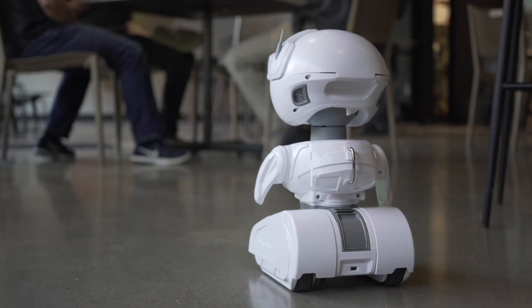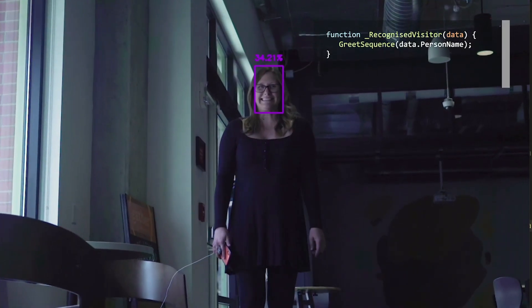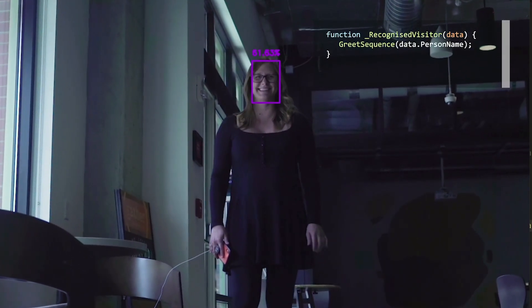Having a camera on Misty was pretty important for us. One use case was face recognition, so she could actually recognize you or other people in your family or your office. There are so many different applications with computer vision that you can use the camera for — recognizing your pets or different objects in your home, or having an understanding of where she's at in your home based on what she's seeing.